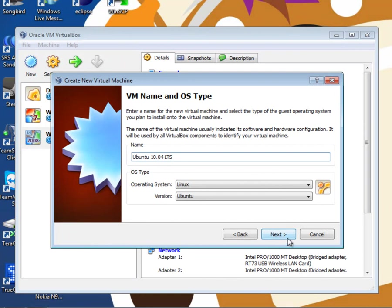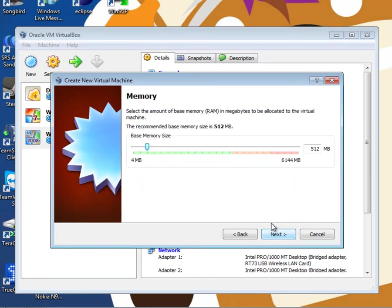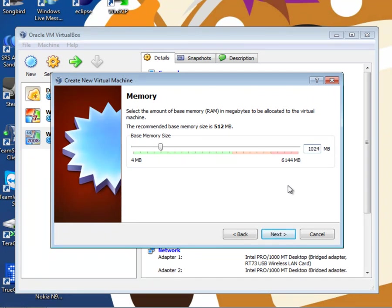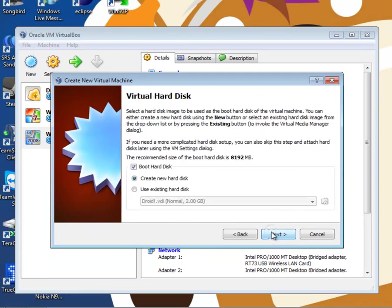Click the next button and assign as much RAM as you are comfortable to assign to a virtual machine. Don't go over half your RAM.